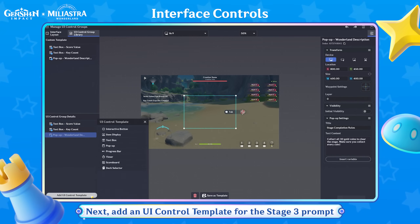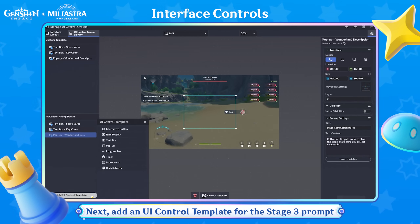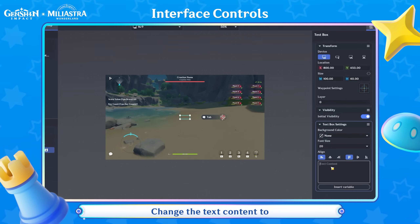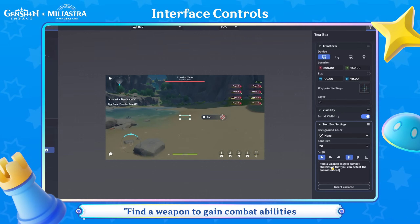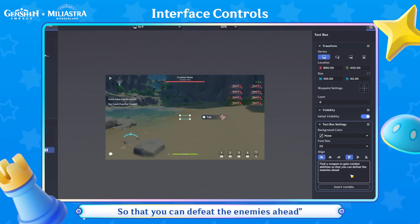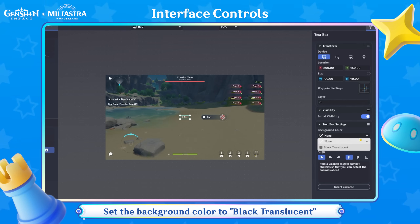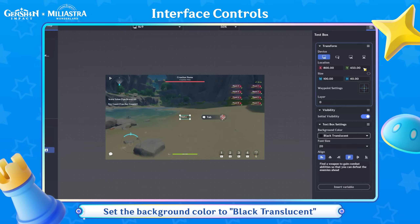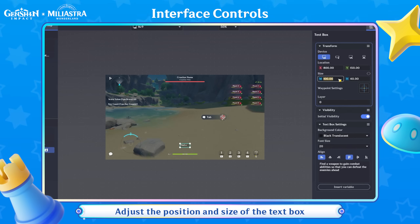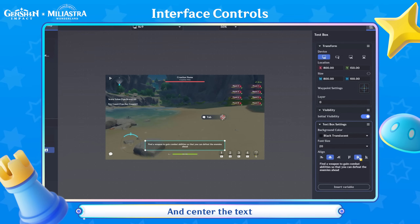Next, add a UI Control Template for the Stage 3 prompt. Select Text Box. Change the text content to: find a weapon to gain combat abilities so that you can defeat the enemies ahead. Set the background color to Black Translucent. Adjust the position and size of the text box, and center the text.